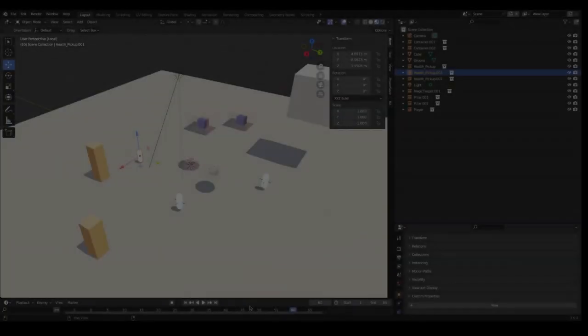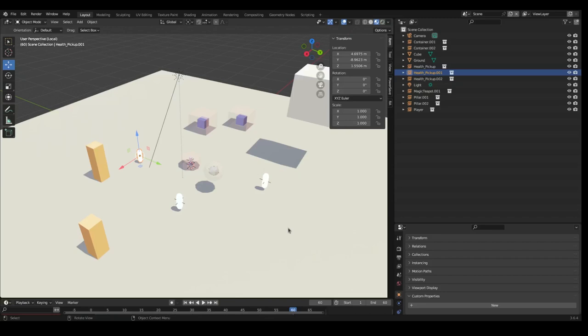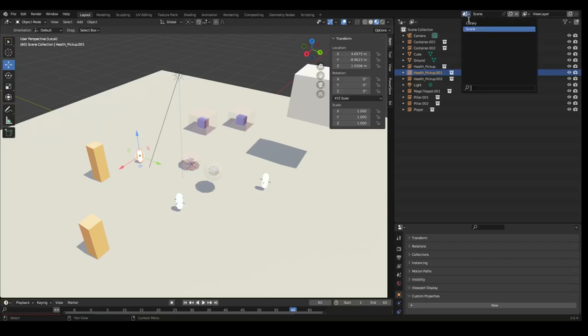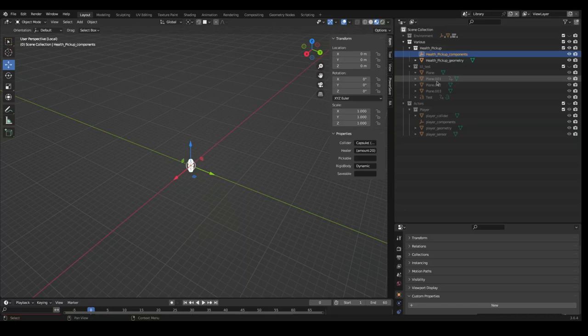So first of all, what are blueprints or prefabs? You might have heard of them or used them in other game engines. They are essentially templates for in-game entities or actually hierarchies of entities. Blender collections can also be used or thought of as blueprints, which is also the basis of this workflow.